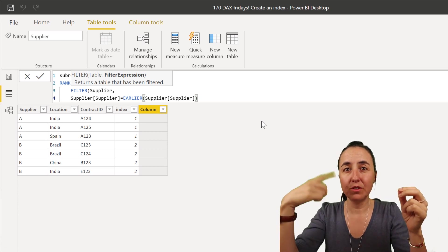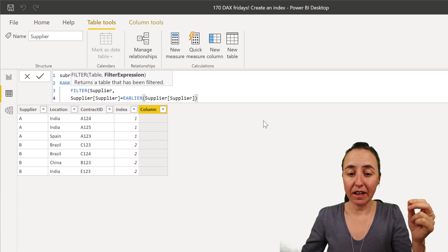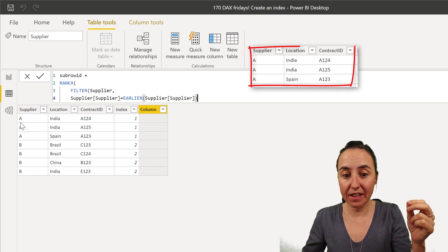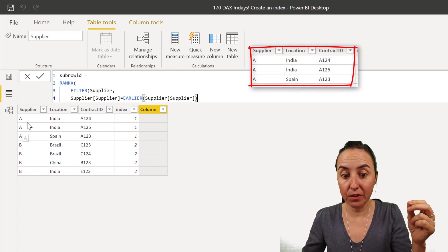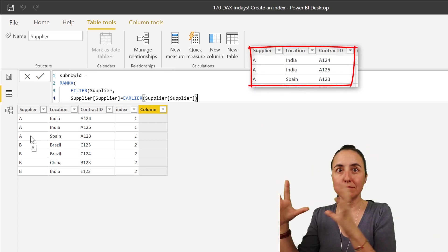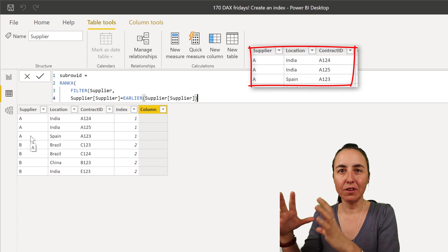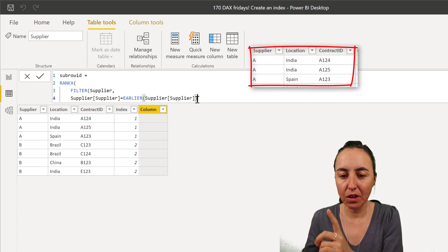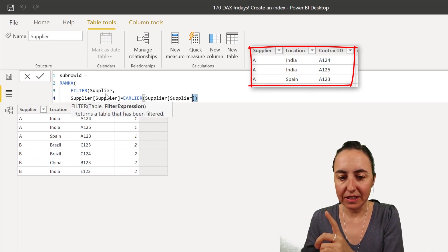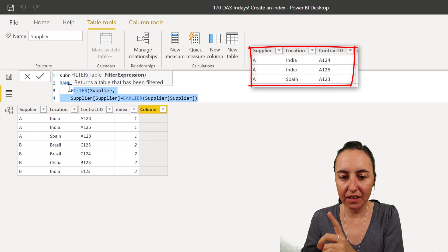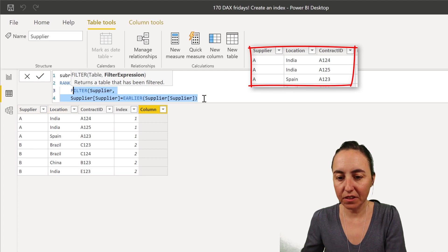So this is going to go through the supplier column and if supplier A is equal to A on each row, just create a table on that. And once it has a table, so this table is going to get fed into the rank function.